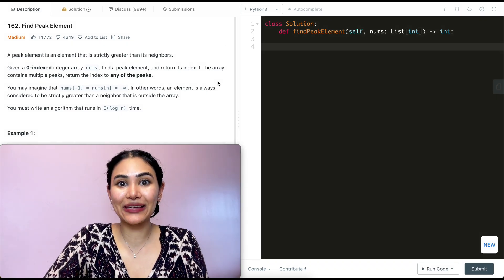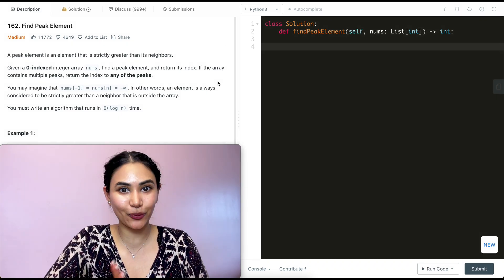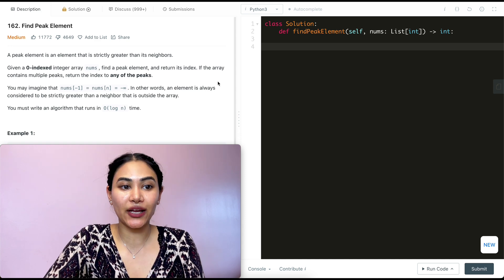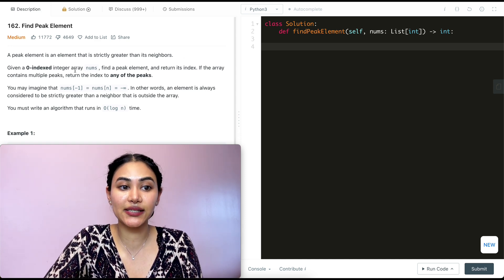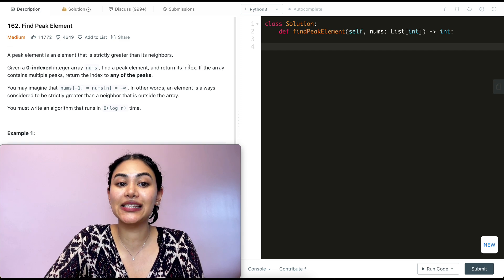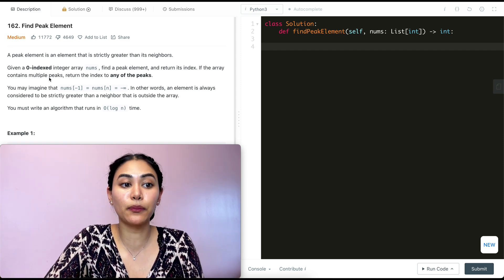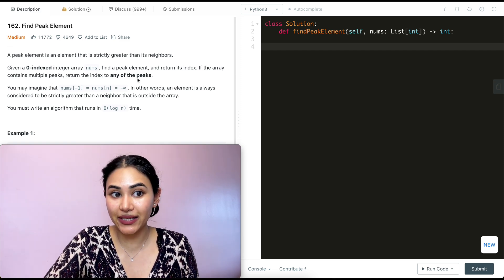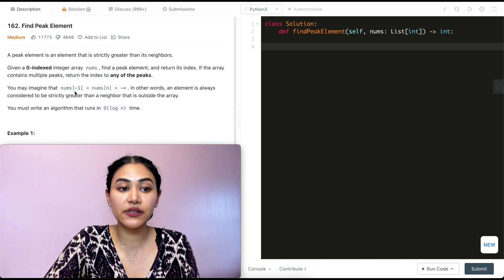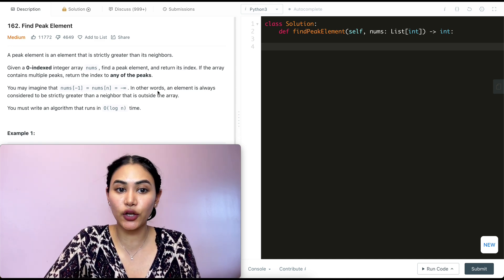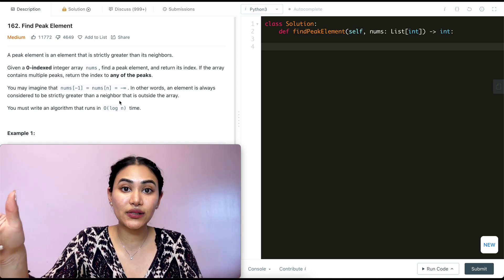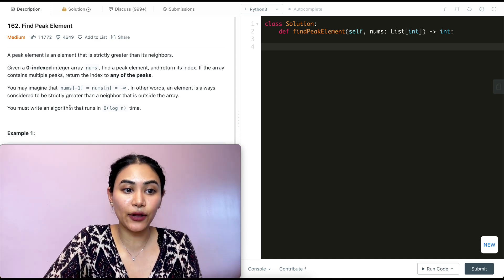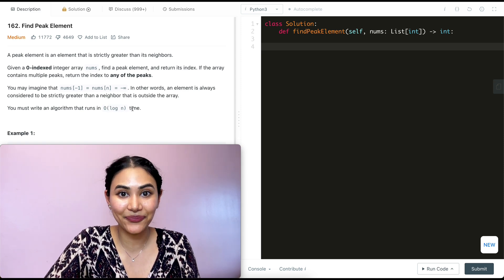Hello and welcome. Today we're doing a question from LeetCode called findPeakElement. It's a medium. We're going to jump right into it. A peak element is an element that is strictly greater than its neighbors. Given a zero-indexed integer array nums, find a peak element and return its index. If the array contains multiple peaks, return the index to any of the peaks. You may imagine that nums of negative one equals nums of n equals negative infinity. In other words, an element is always considered to be strictly greater than a neighbor that is outside the array. You must write an algorithm that runs in O of log n time.